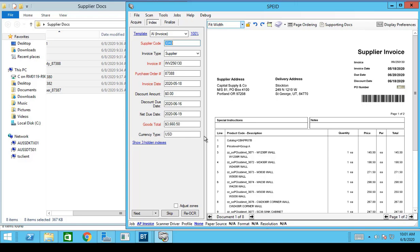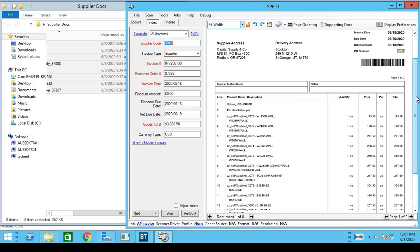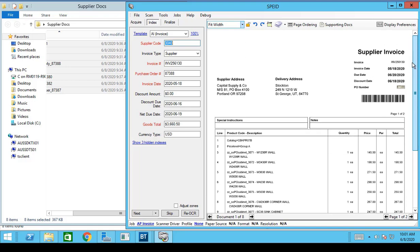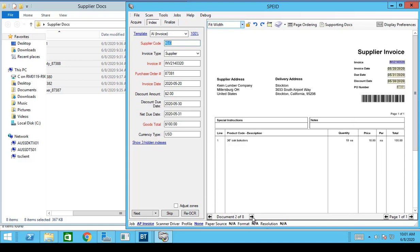Now I can see AP Automation has all the files inside and is reading the information off of them. Over here on the left I can see the information it's reading off of the fields inside the file that I'm looking at on the screen. I can click through and take a look at documents if I need to.